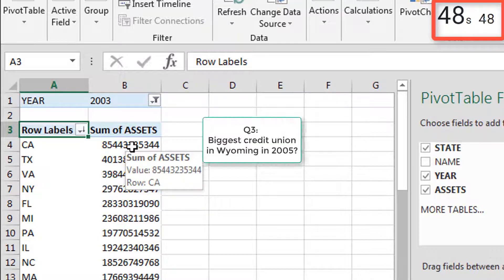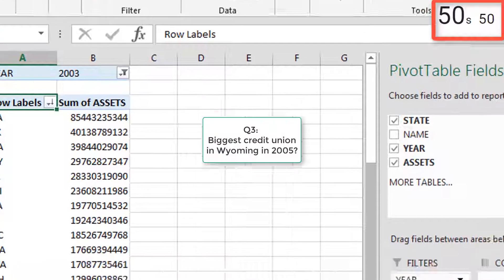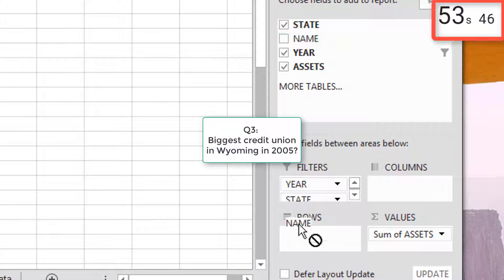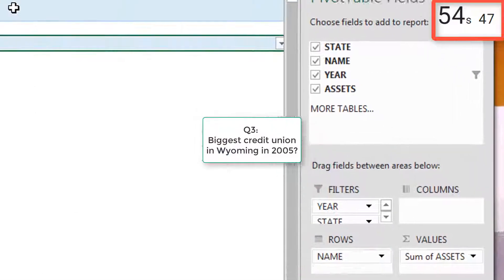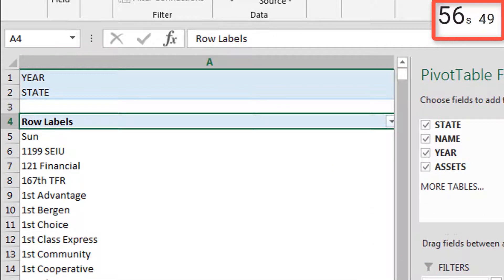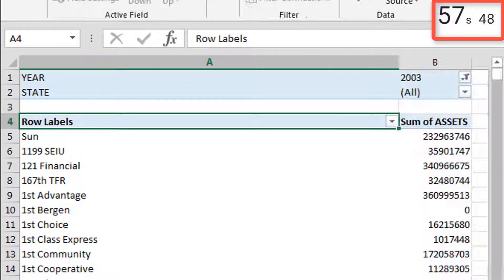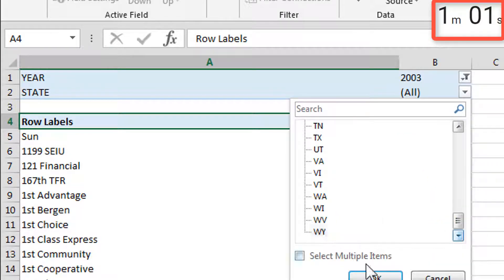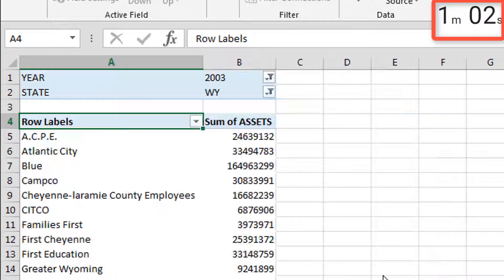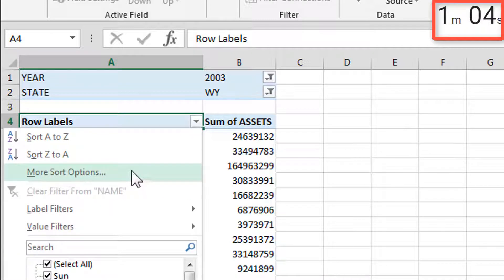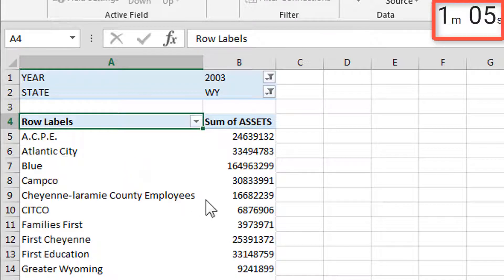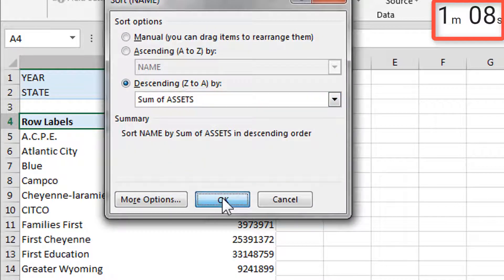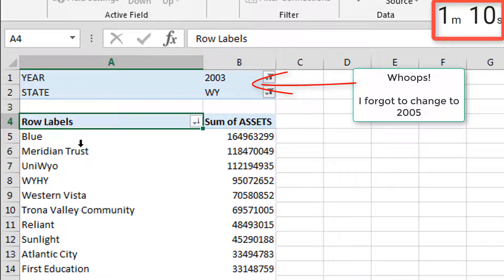What was the biggest credit union in Wyoming in 2005? Pull the state up to the filters, pull the names down, and expand this so we can filter the state. Now we sort again. Blue.